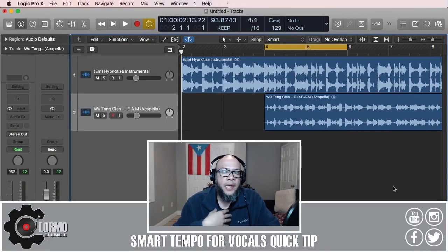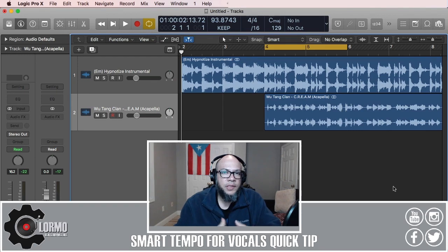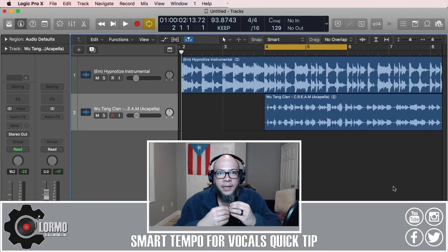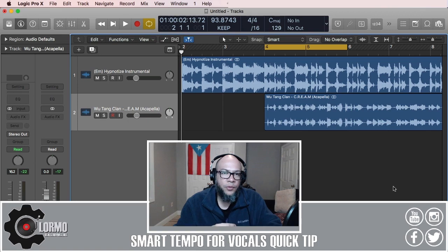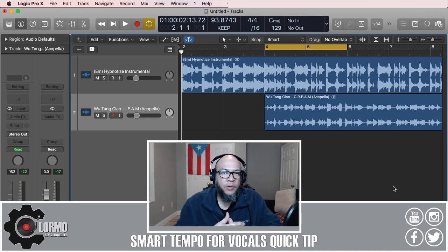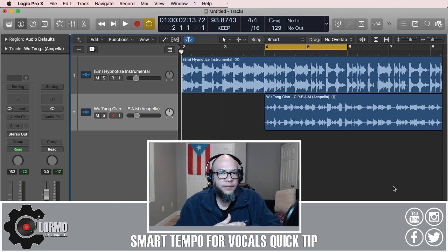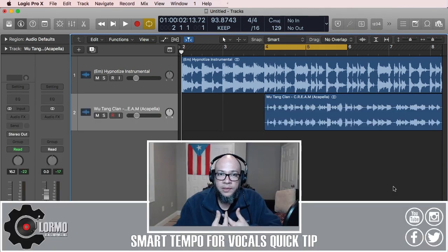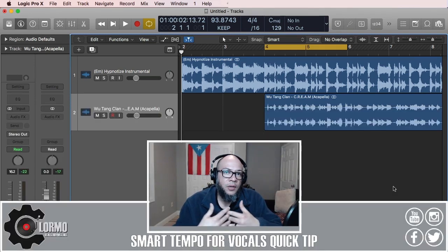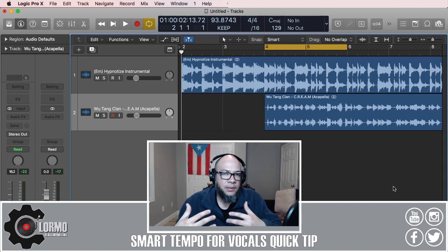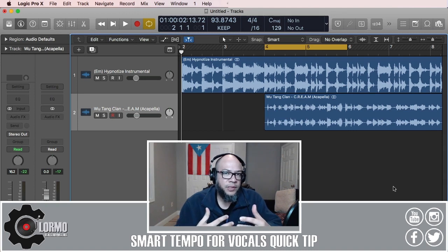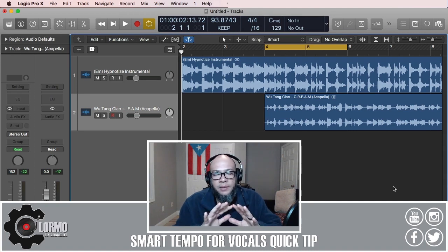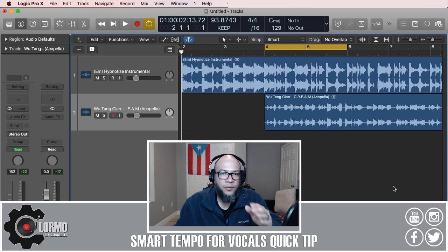I'm Formal, and today I'm changing the dynamic a little bit. This video isn't a tutorial but an answer to a question left about a week ago on the Smart Tempo tutorial by Thierry Soul 17. The question was: what about acapellas or vocals? What I take from your question is, what do we do with acapellas when using Smart Tempo?